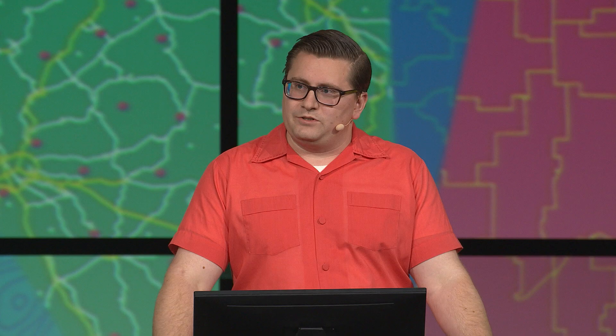Hopefully, this shows you some of the intelligent defaults and bulk editing tools we've built to help you style your own base maps. Back to you, Yuan.